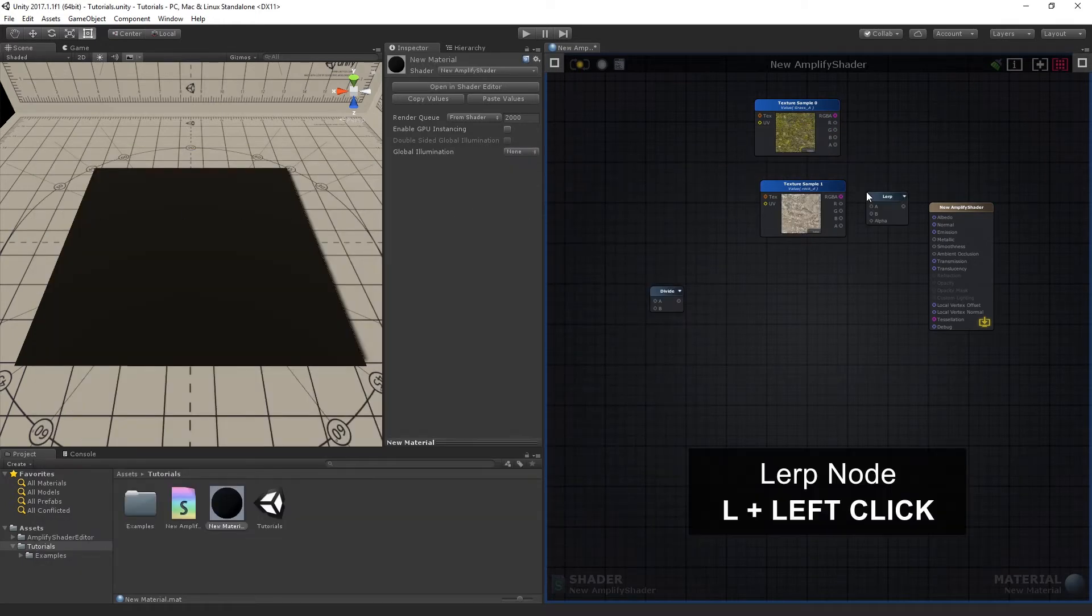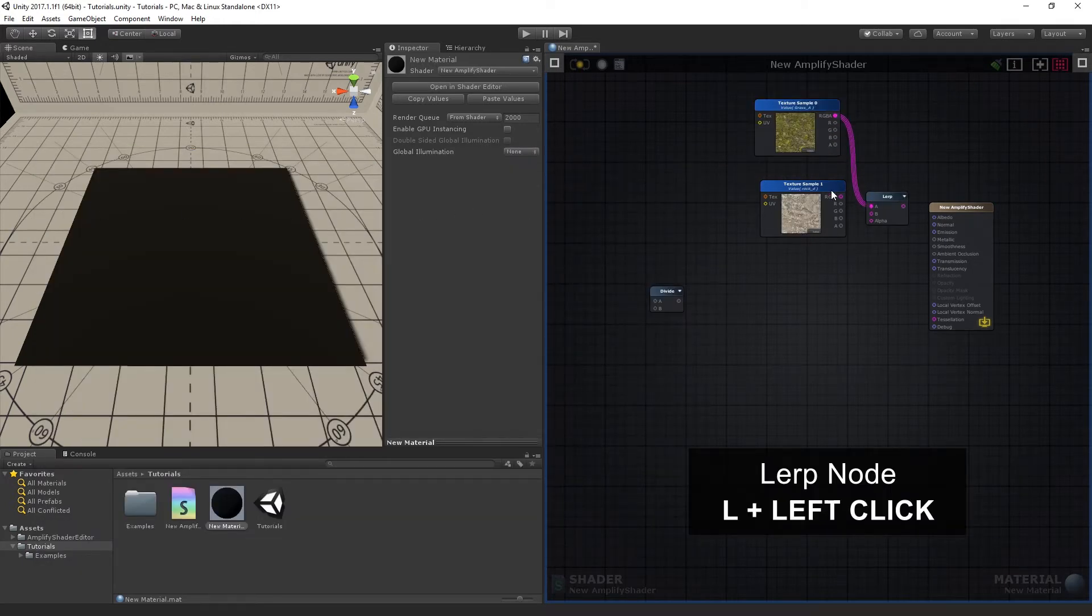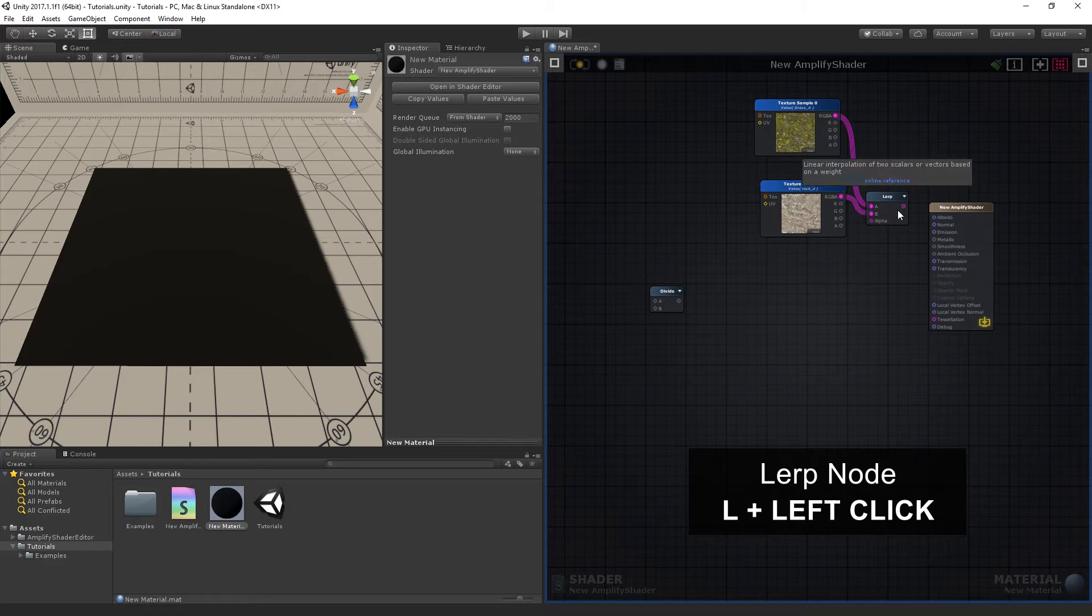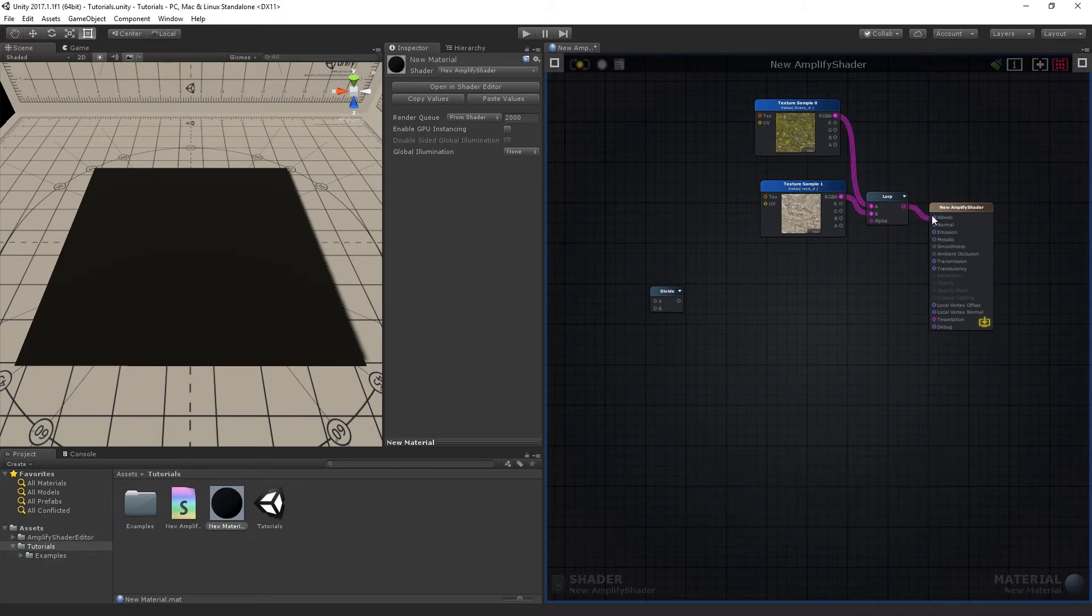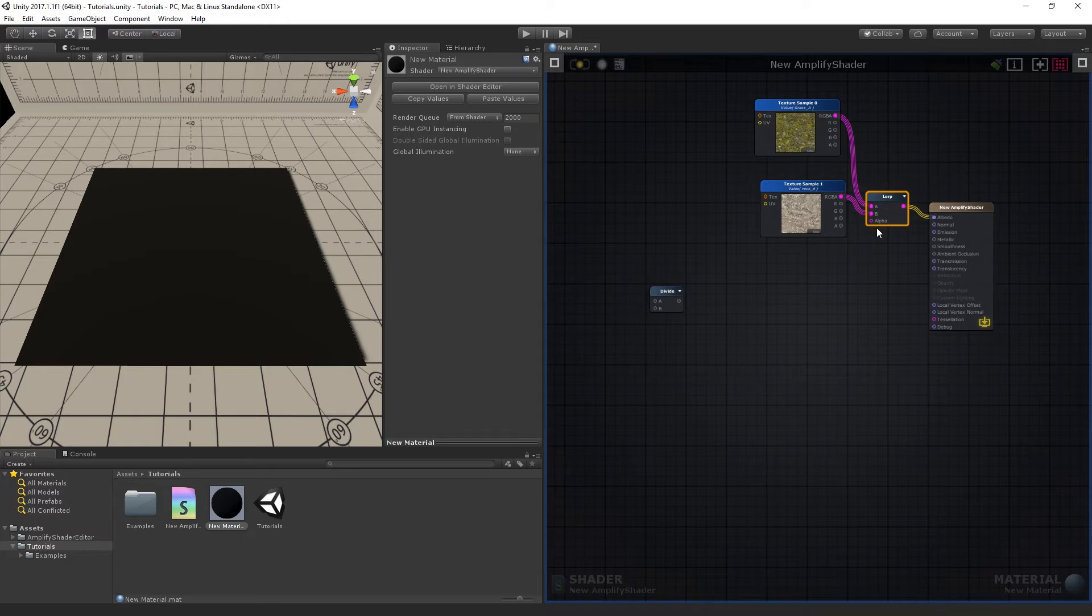Place a Lerp node, then connect both samples to it, and its output to the Albedo. We'll need to set up a gradient mask for the Alpha of the Lerp node, which will control how both textures are interpolated.